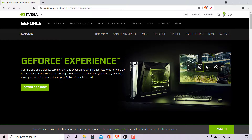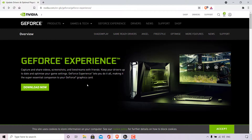GeForce Experience lets you keep your drivers up to date and optimize your game settings, making it the super essential companion to your GeForce graphics card. We're going to be downloading and installing GeForce Experience to keep our drivers up to date.